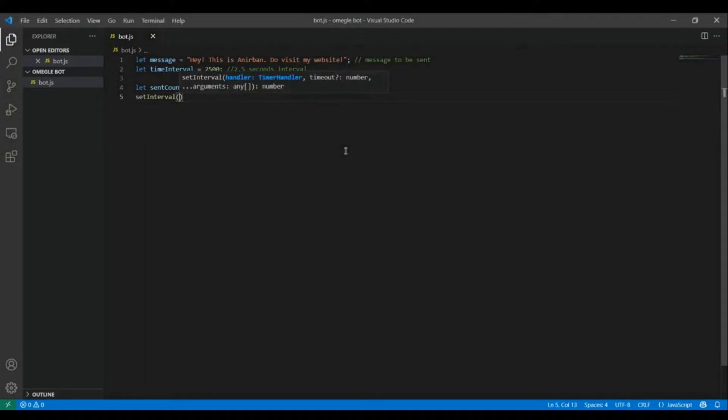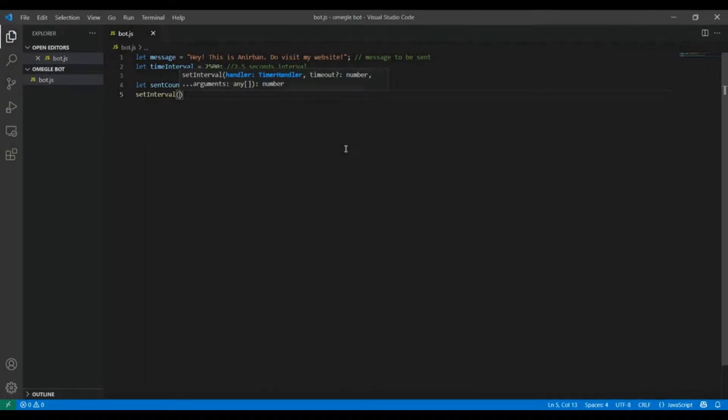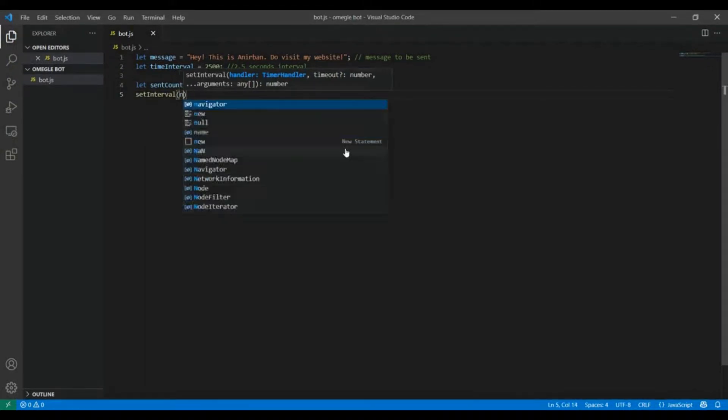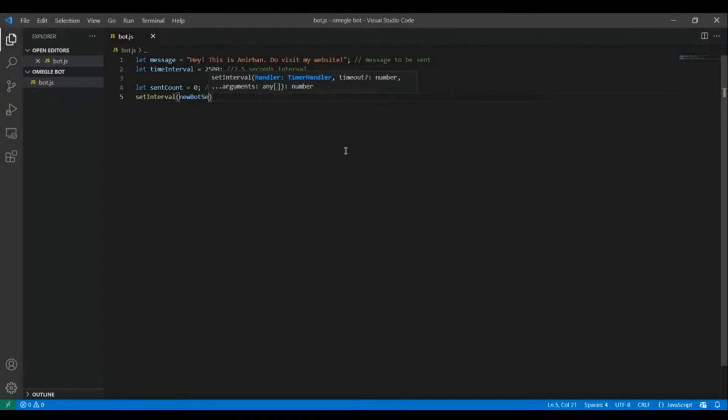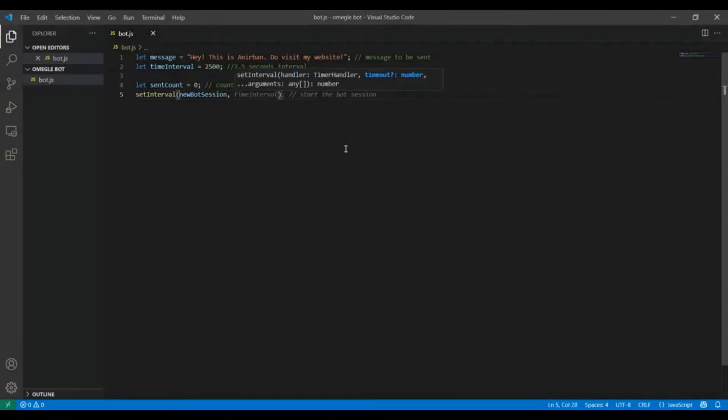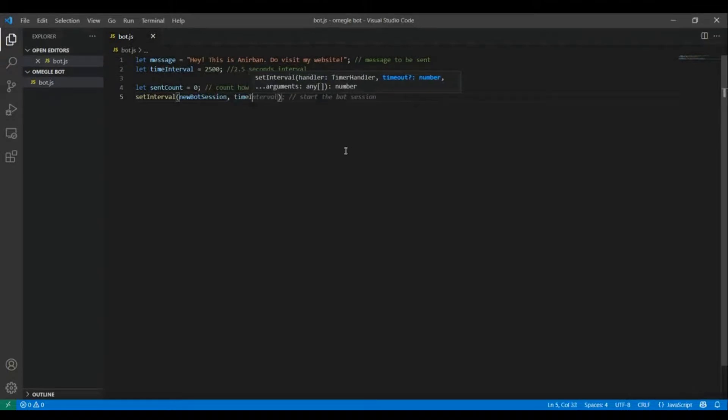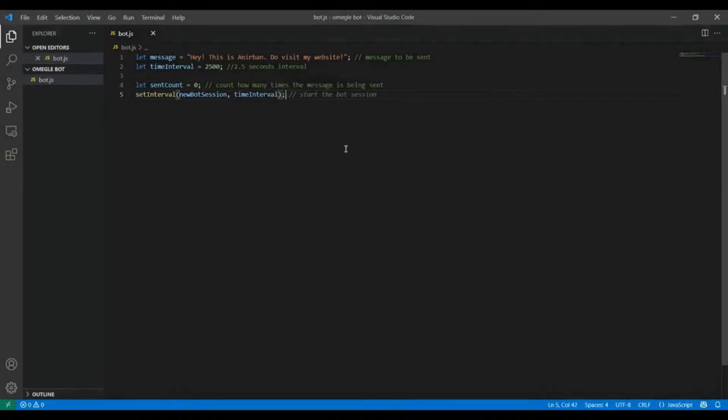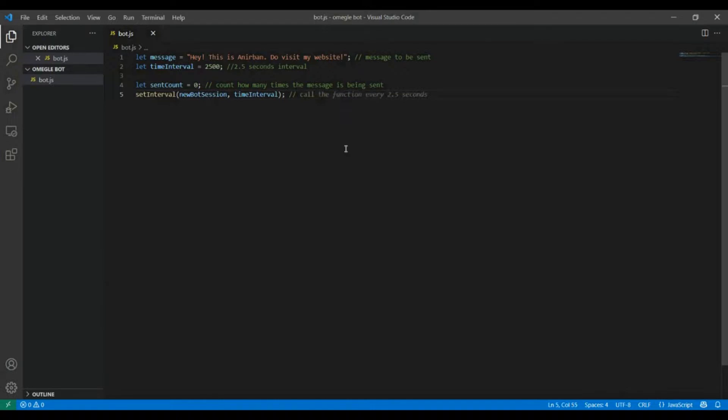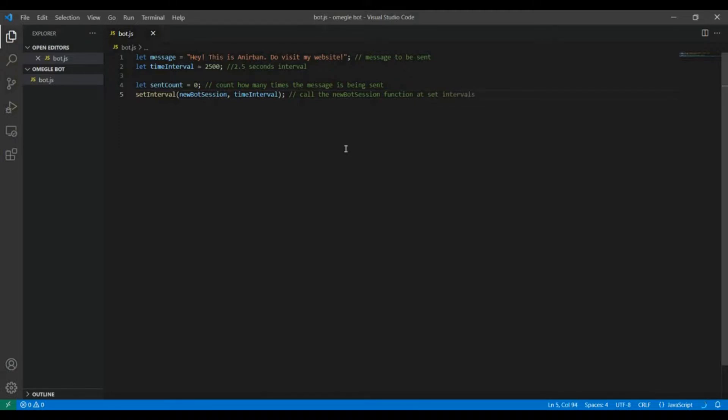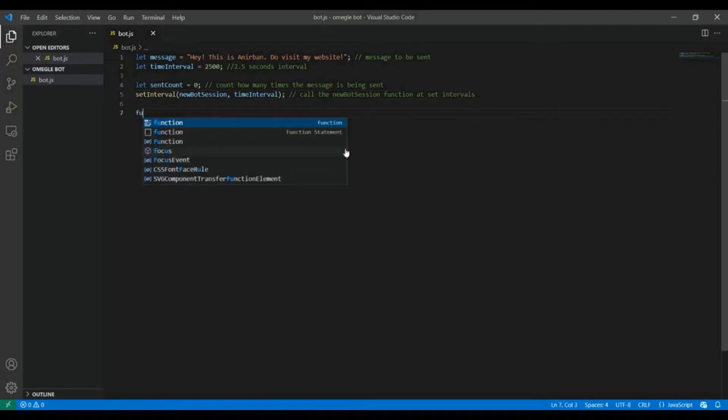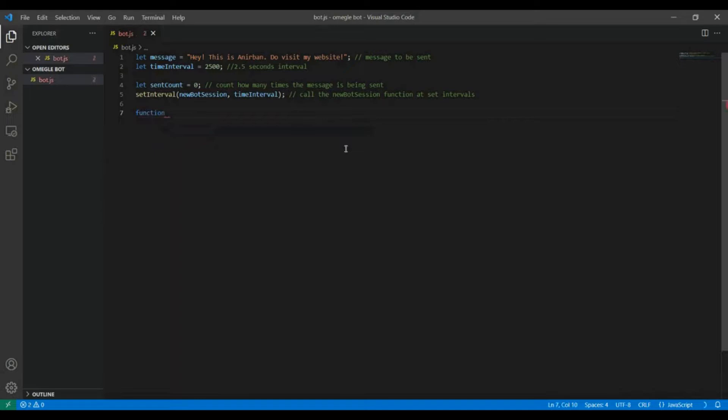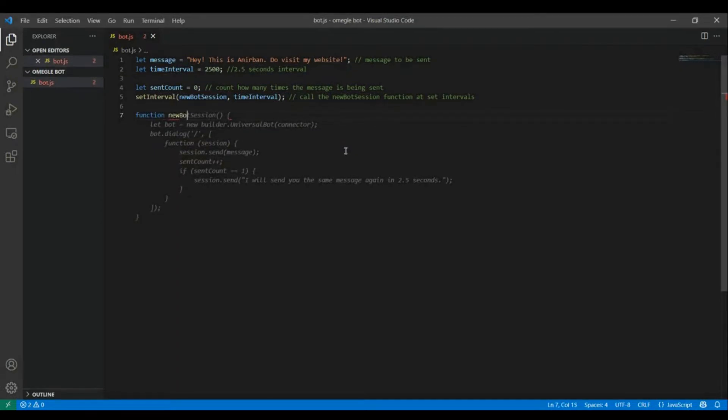Now call the new bot session function at the set time intervals which is 2.5 seconds. Now let's write the new bot session function.